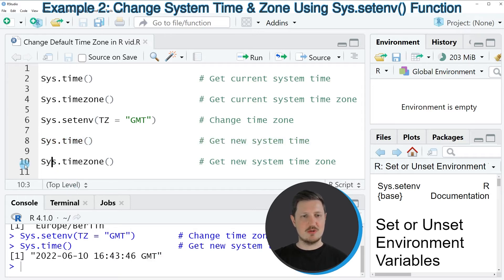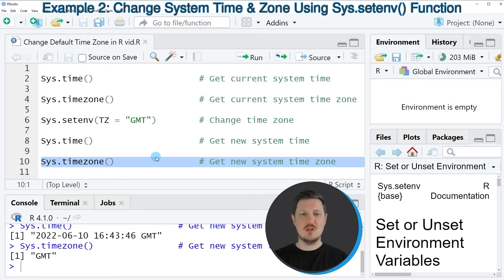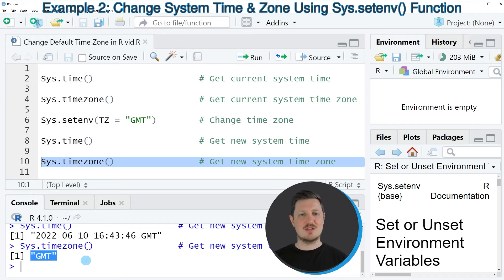Similar to that, we can also use the sys.timezone function to return only the time zone, and then you can see that our time zone that we are using now is GMT.